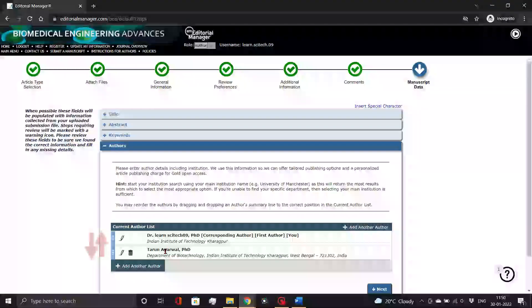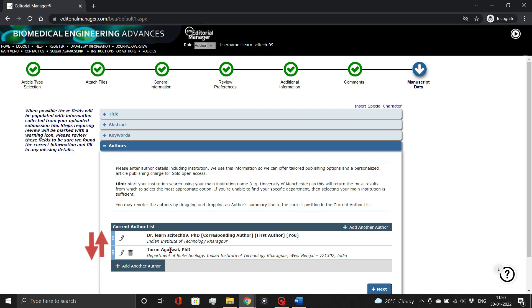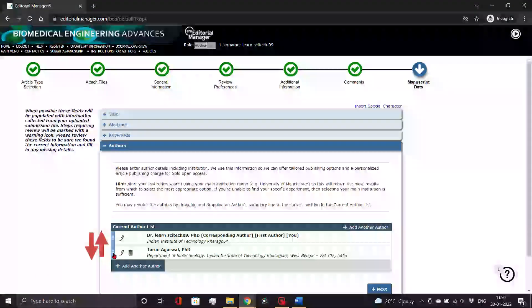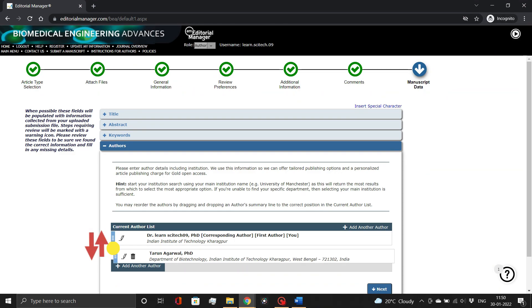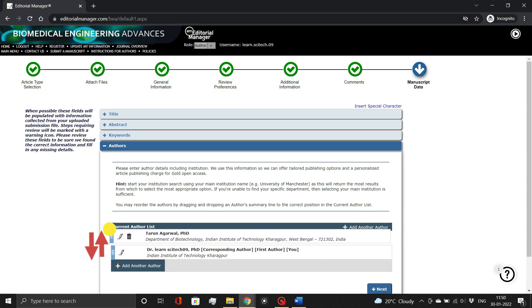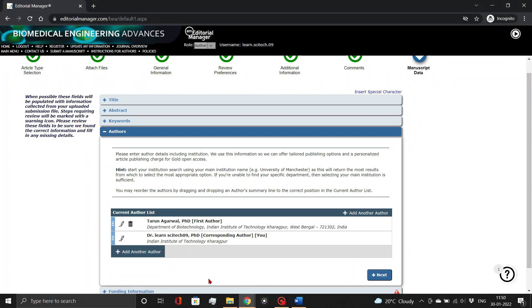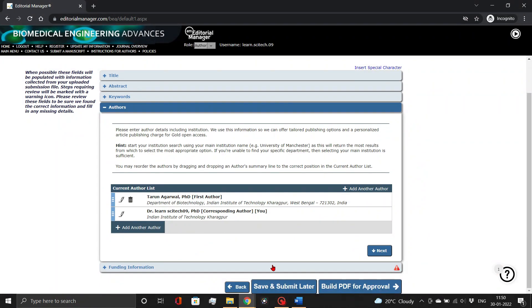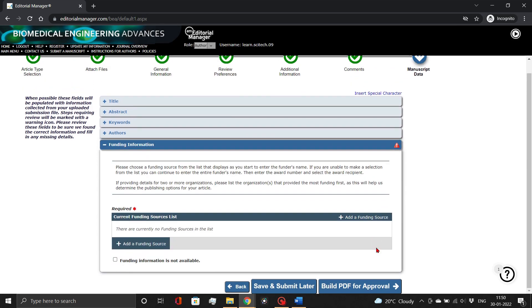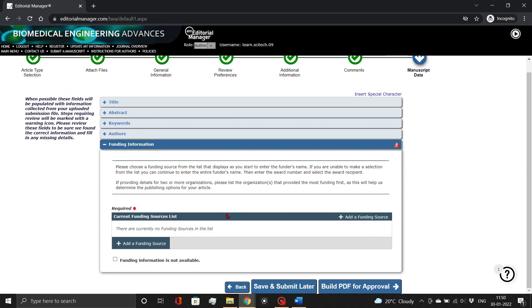You can even reorder authors in the list, as demonstrated. Now add the funding information, if available, otherwise select funding information is not available.